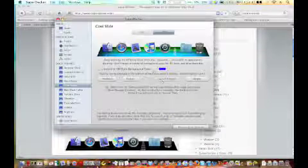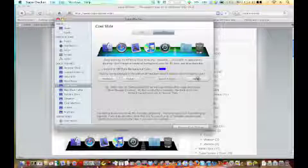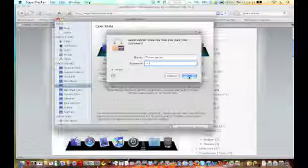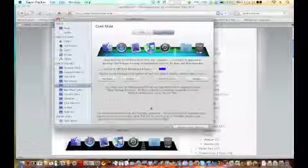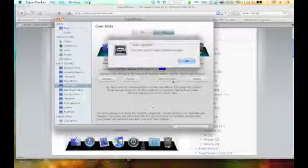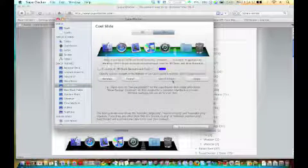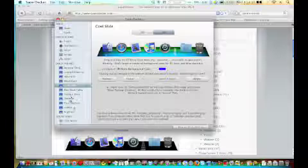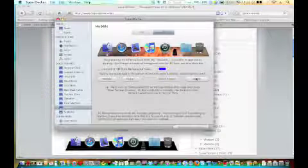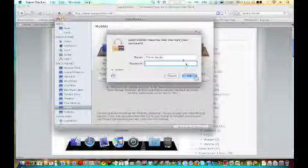You can just change them to whatever you want. So I can change my dock to this — it'll just ask you for a password. But I really like the Hubba one, it's cool, so I'll just put this back.